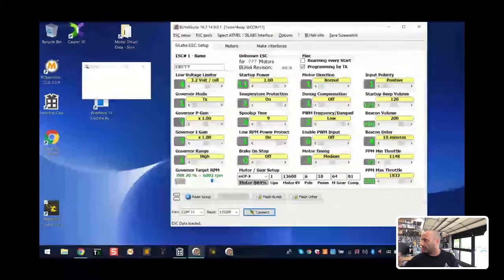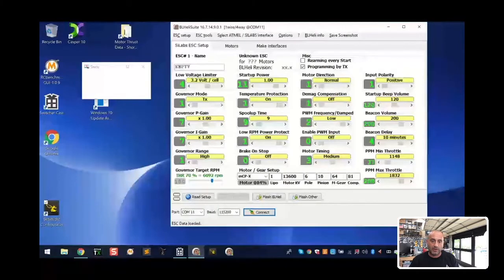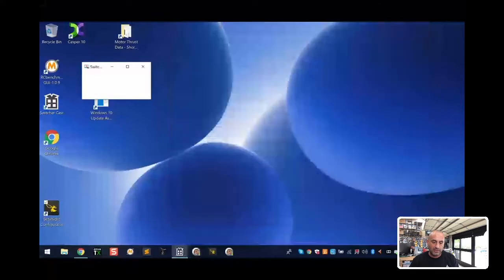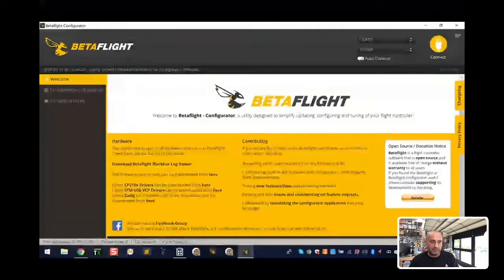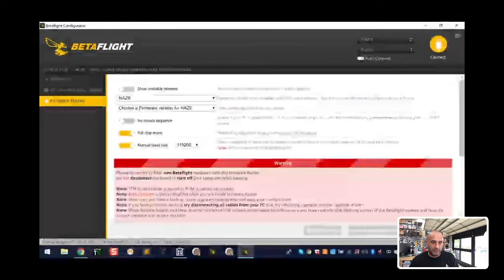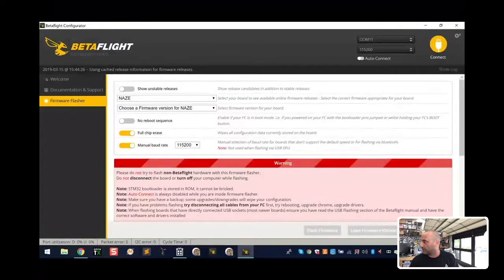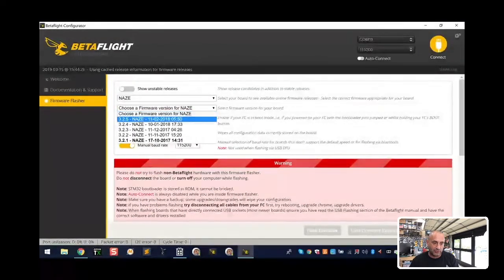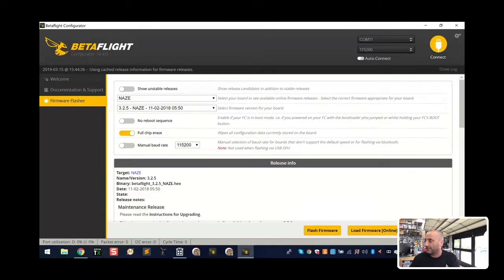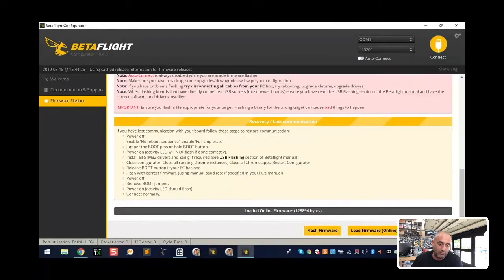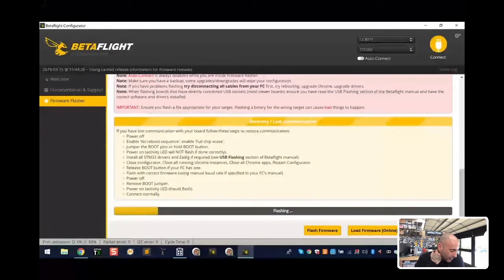I've got the computer loaded right here. I'm going to close BL Heli and open Betaflight. What's going to happen is I can do a flash firmware right now. There are a couple of things you'll see that may cause issues when you try to flash your NACE 32. I'm going to go to the newest build, flip up manual baud rate, load the build online, and then flash firmware. You may experience a problem when you try to downgrade your firmware, and I'll show you exactly what to do about it.